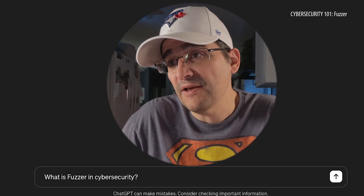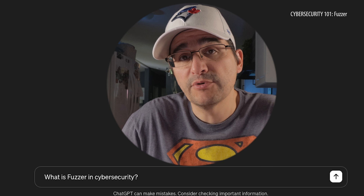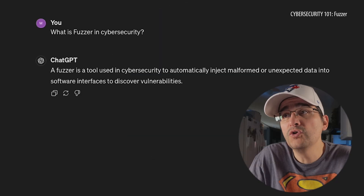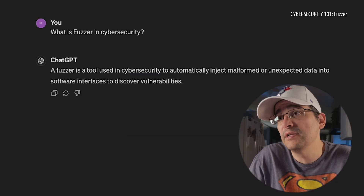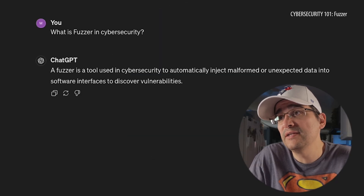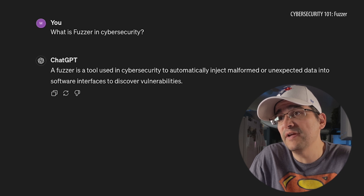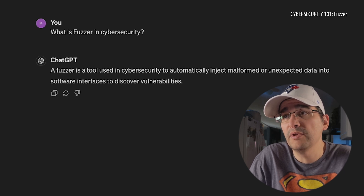So loaded into ChatGPT is: What is Fuzzer in cybersecurity? A Fuzzer is a tool used in cybersecurity to automatically inject malformed or unexpected data into software interfaces to discover vulnerabilities. I'm not quite sure how it does that yet.